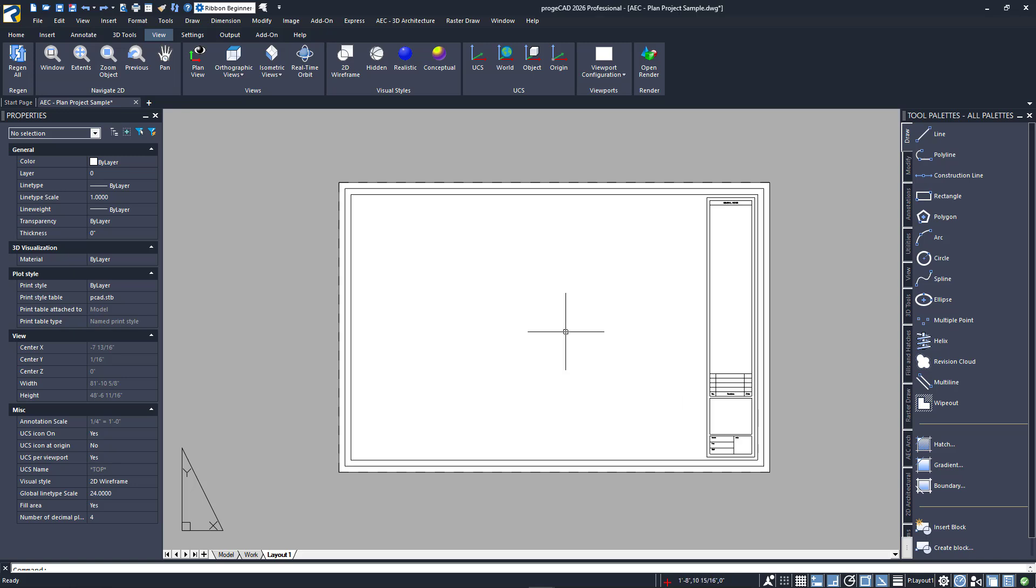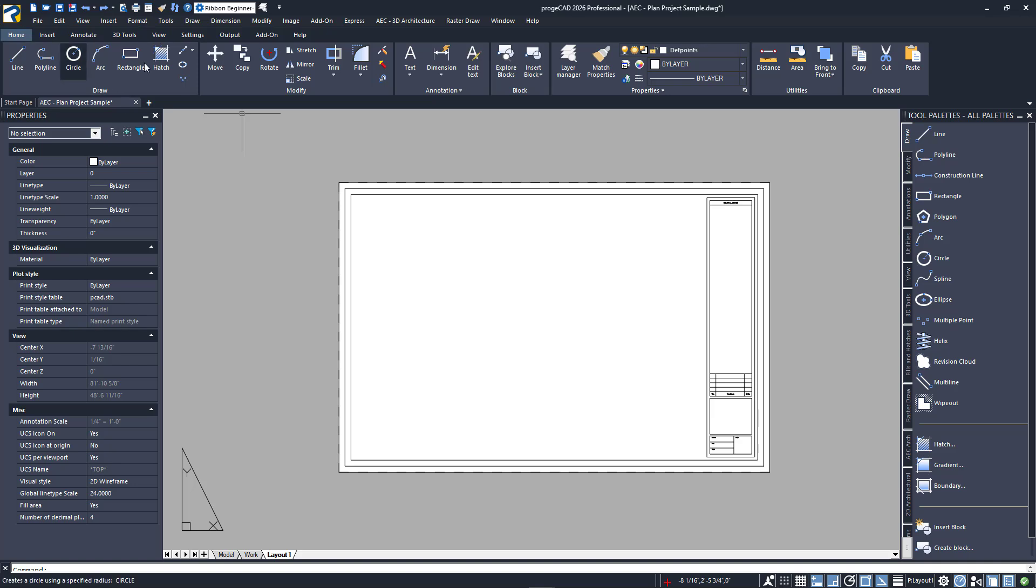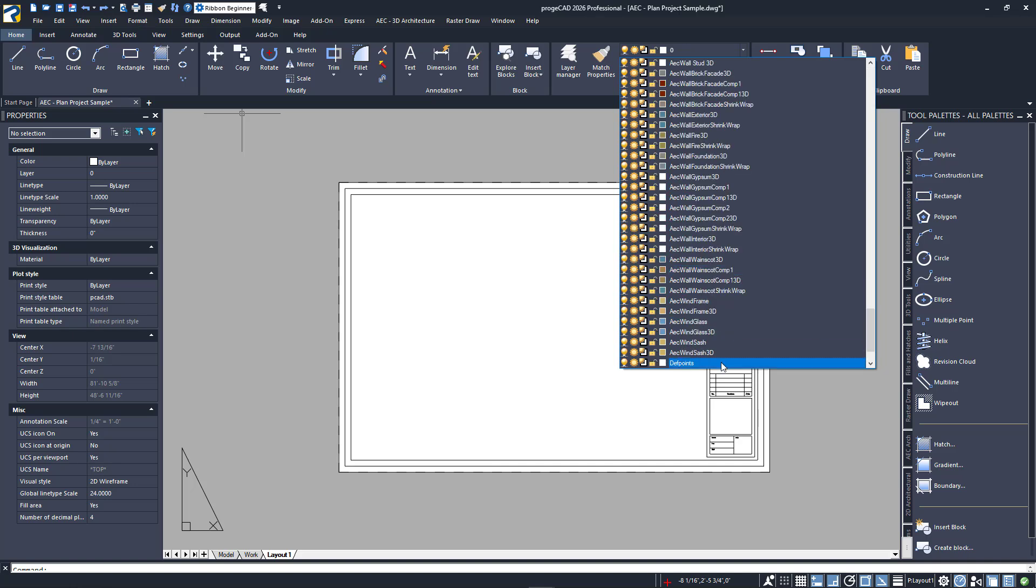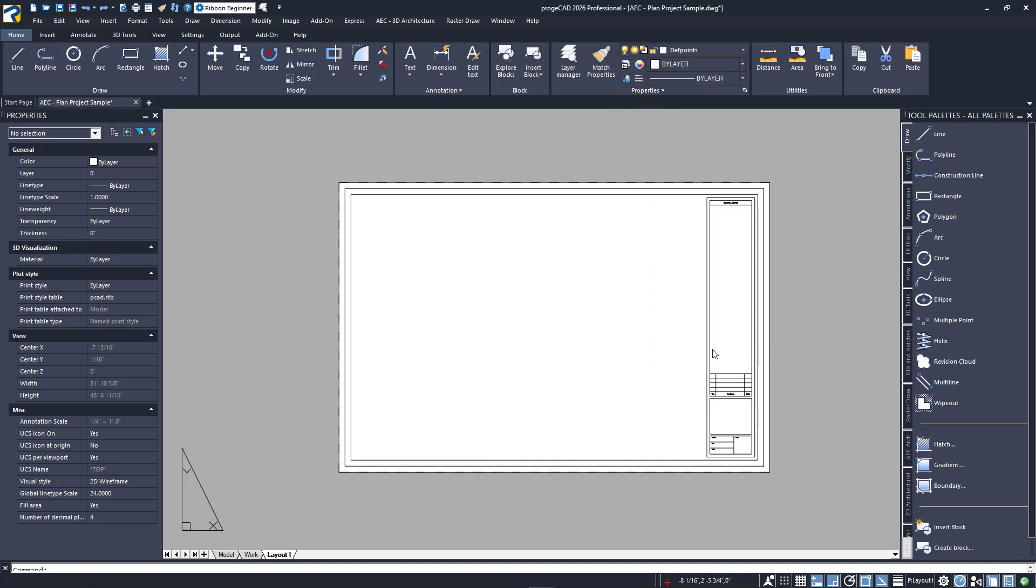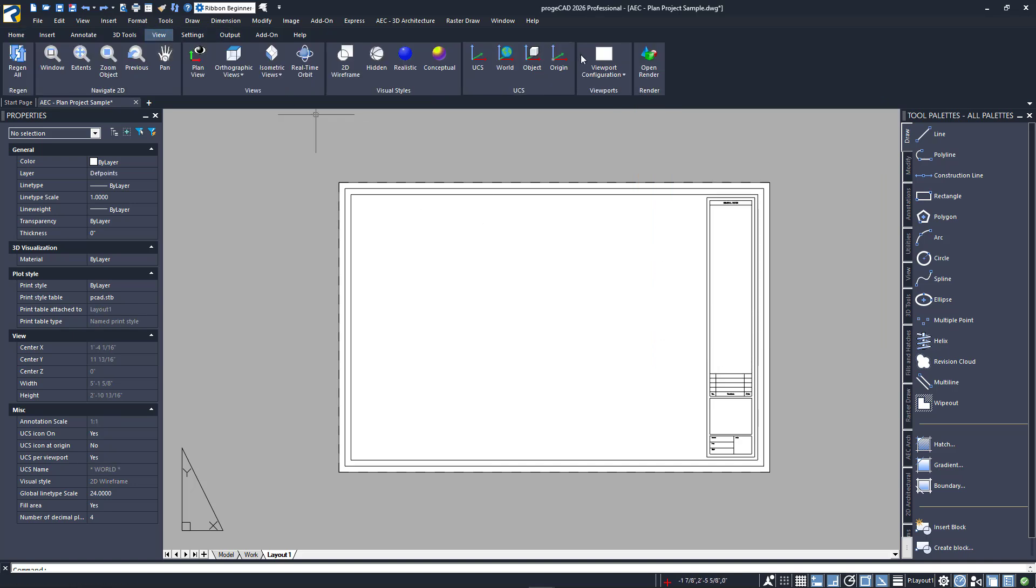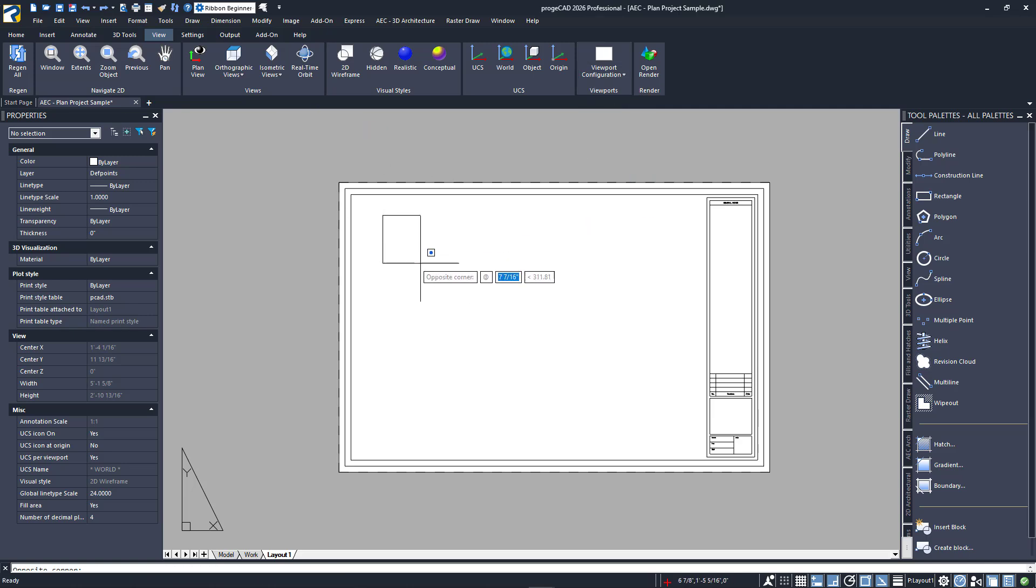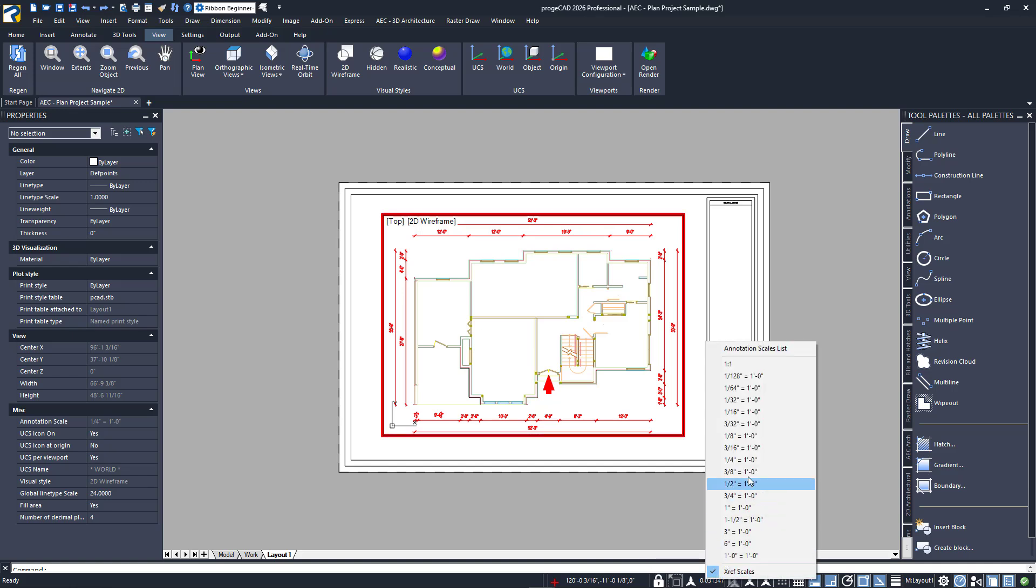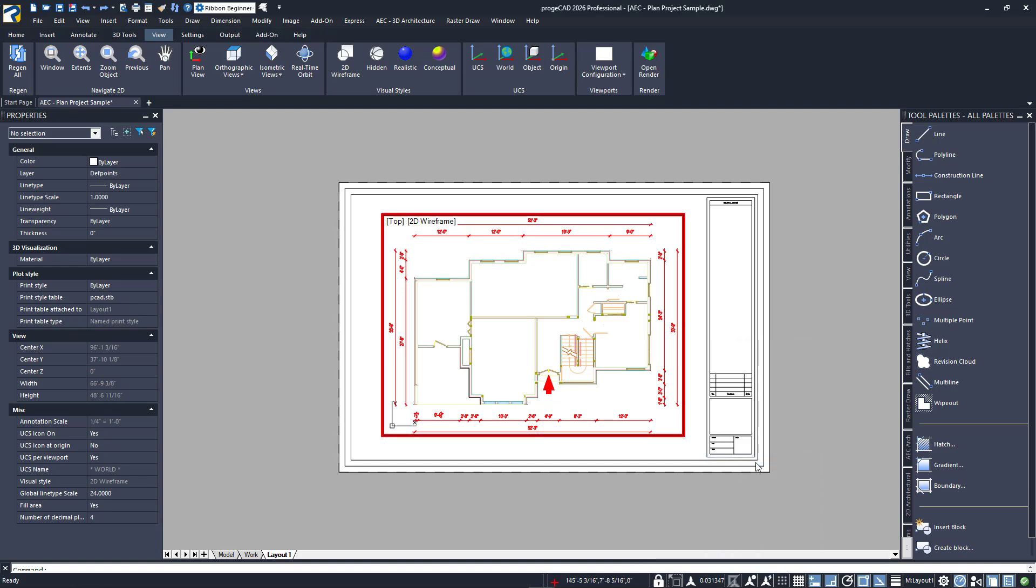As a refresher, I'll quickly add a viewport, scale it, and lock it. First, I'll choose a non-plotting layer for it. Then draw a single floating viewport. I'll activate it, set it to one quarter inch equals one foot, and lock it.